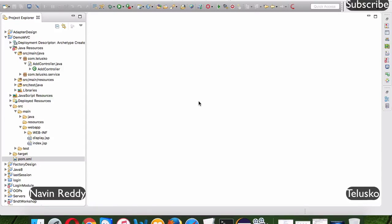Welcome back. This is Navin Reddy from Telusca Learnings. In this video we'll talk about Spring MVC with annotations. In an earlier video we already talked about how to create a Spring MVC application using XML, so if you are new to this video and haven't seen those earlier videos, that's okay.